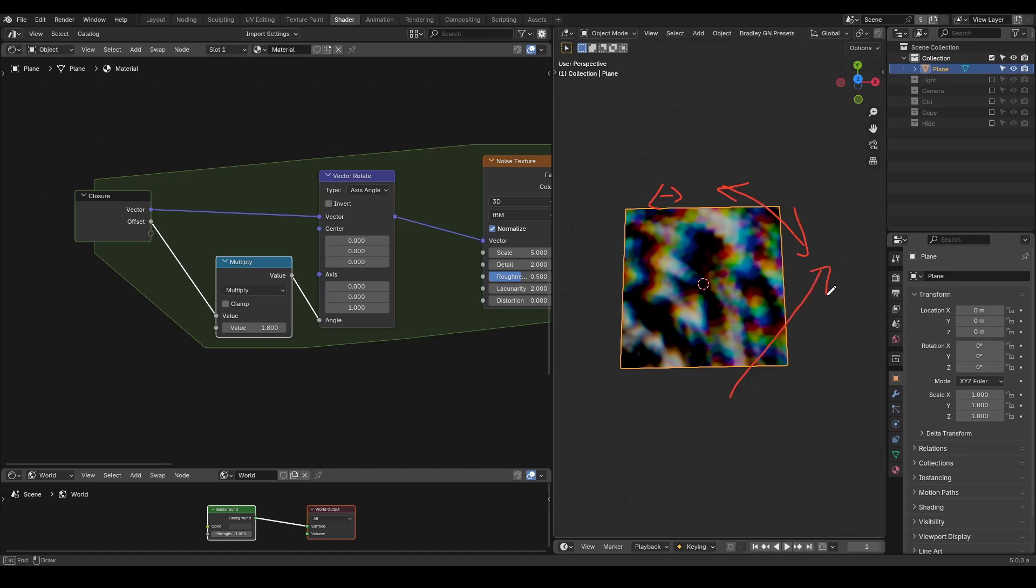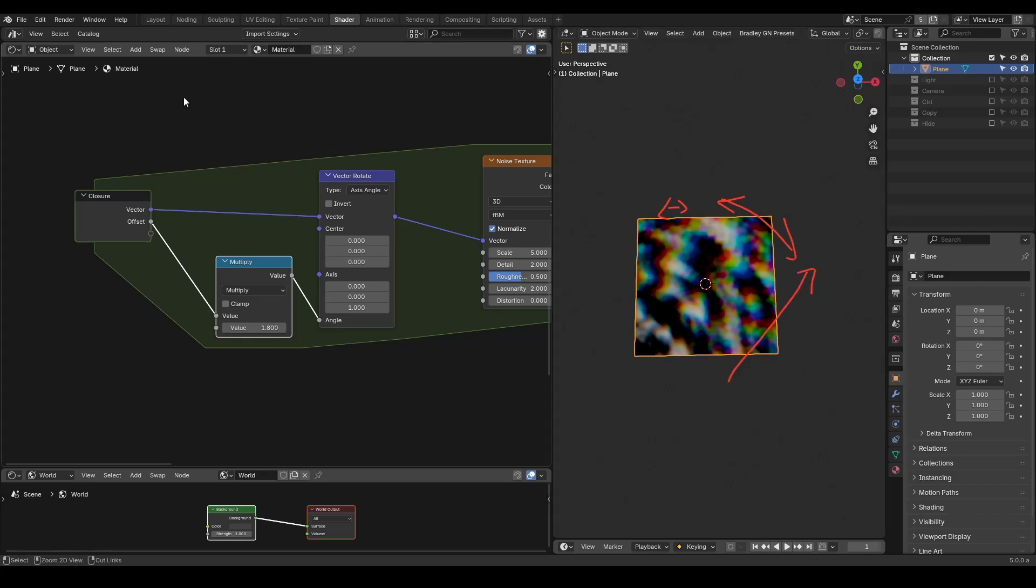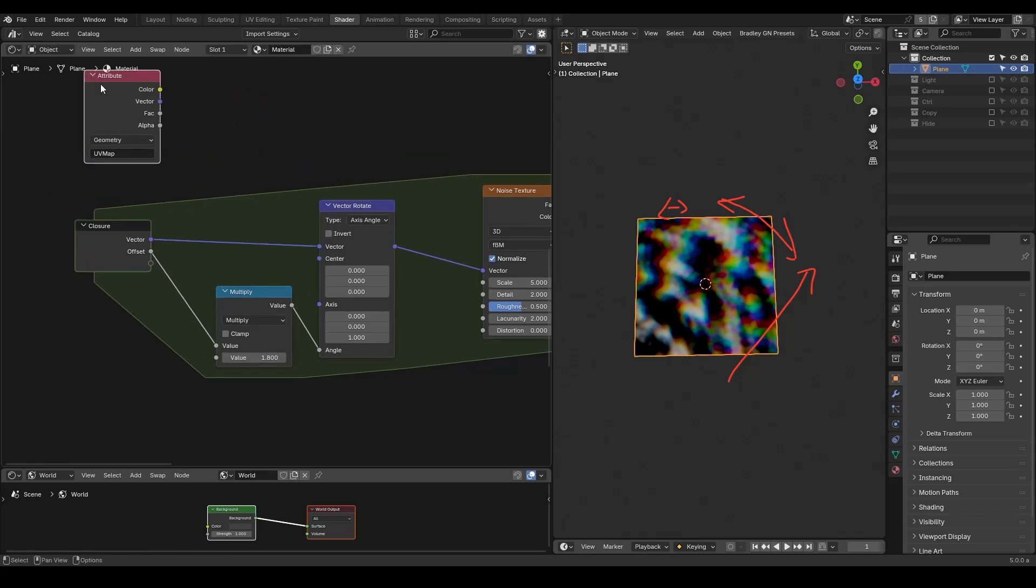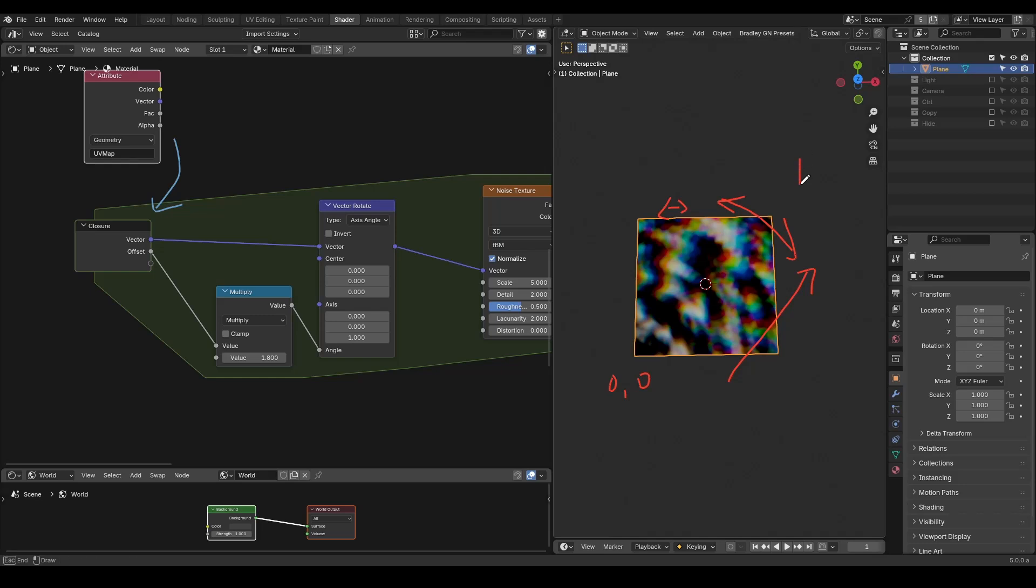Also, farther to the top right corner, larger the offset we have. This is because by default, we're using UV map as the coordinate, and the UV map is from 0,0 to 1,1.